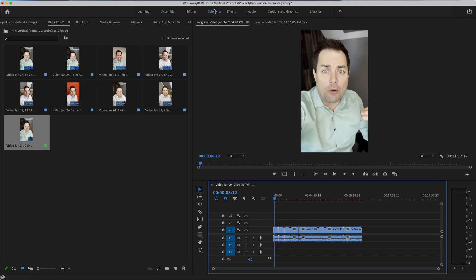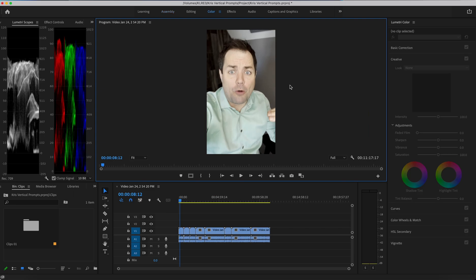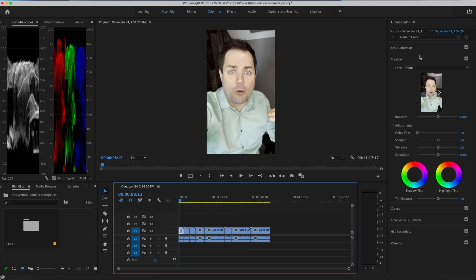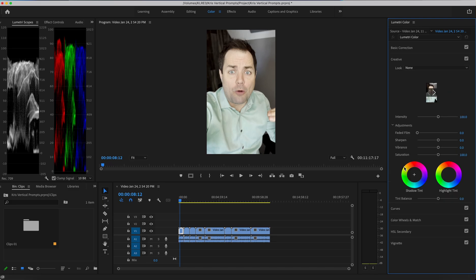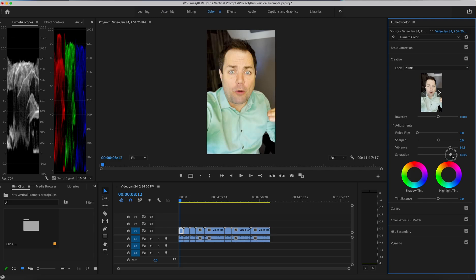So I'm going to go into basic correction. First of all, I want the color back, so I'm going to crank the vibrance, bring the saturation all the way up.